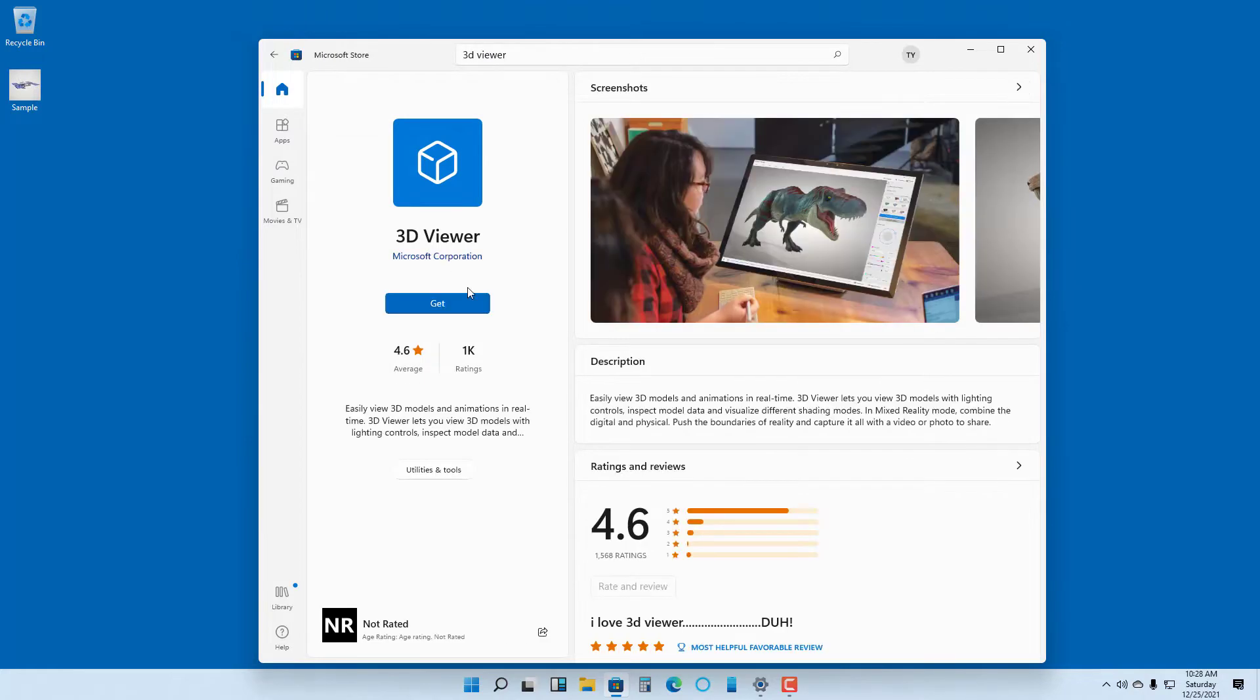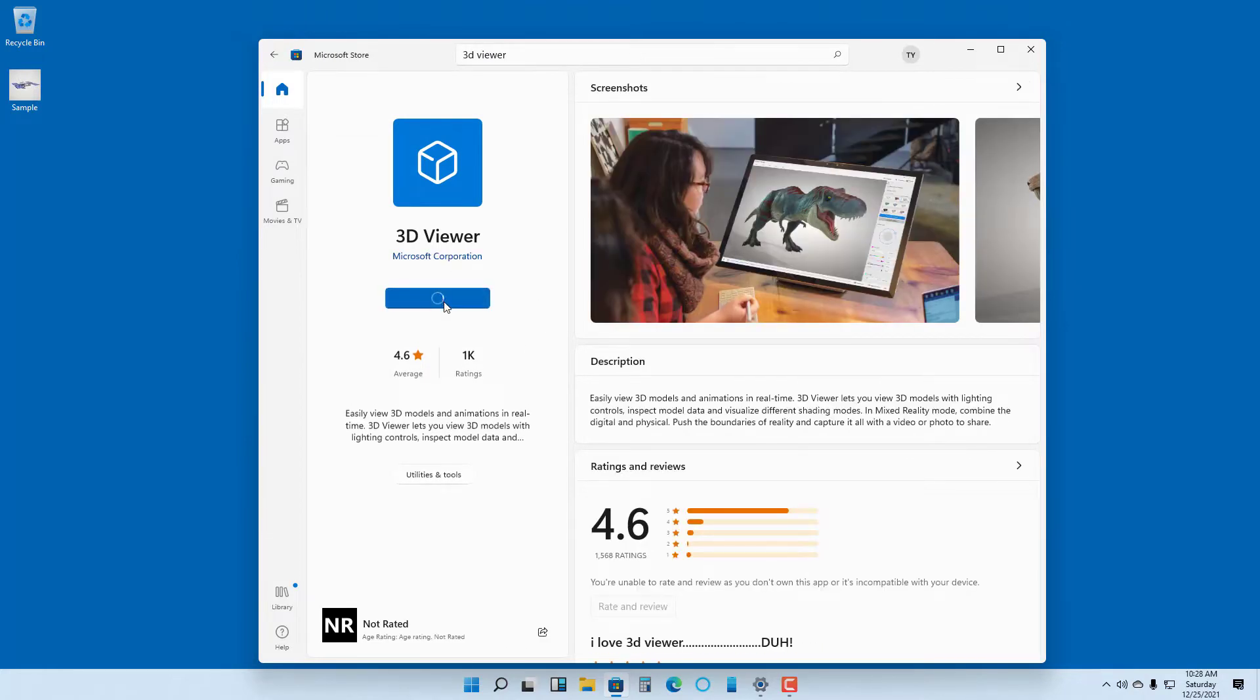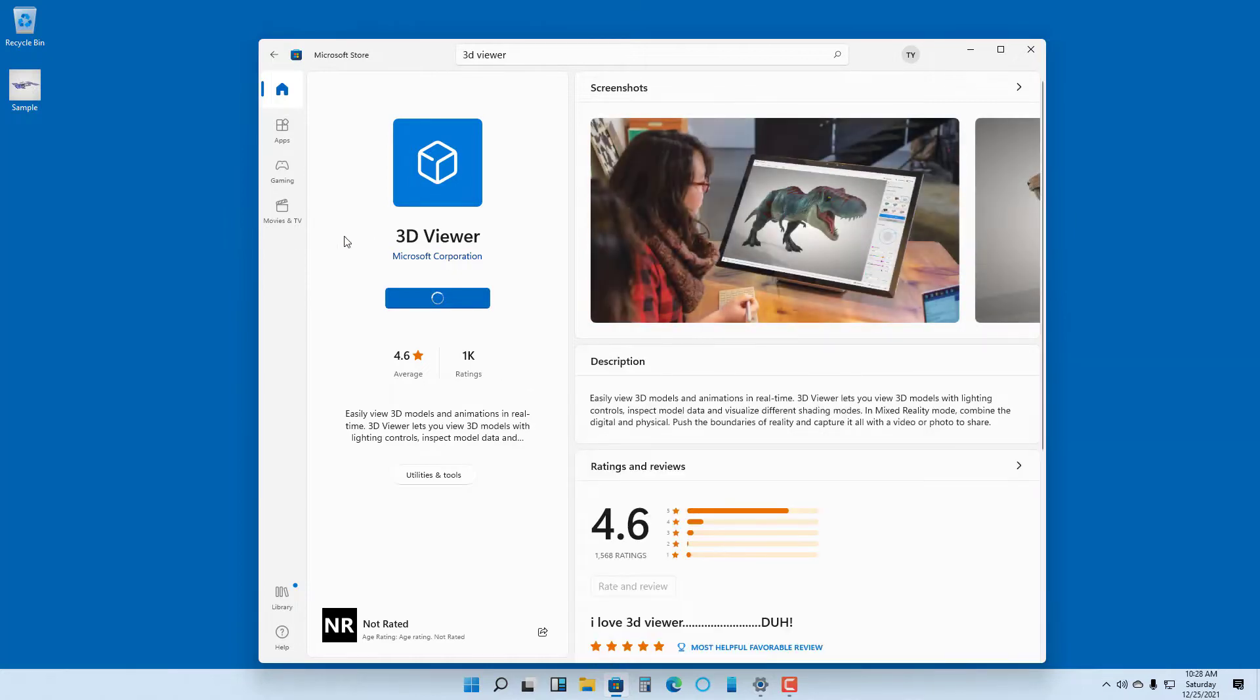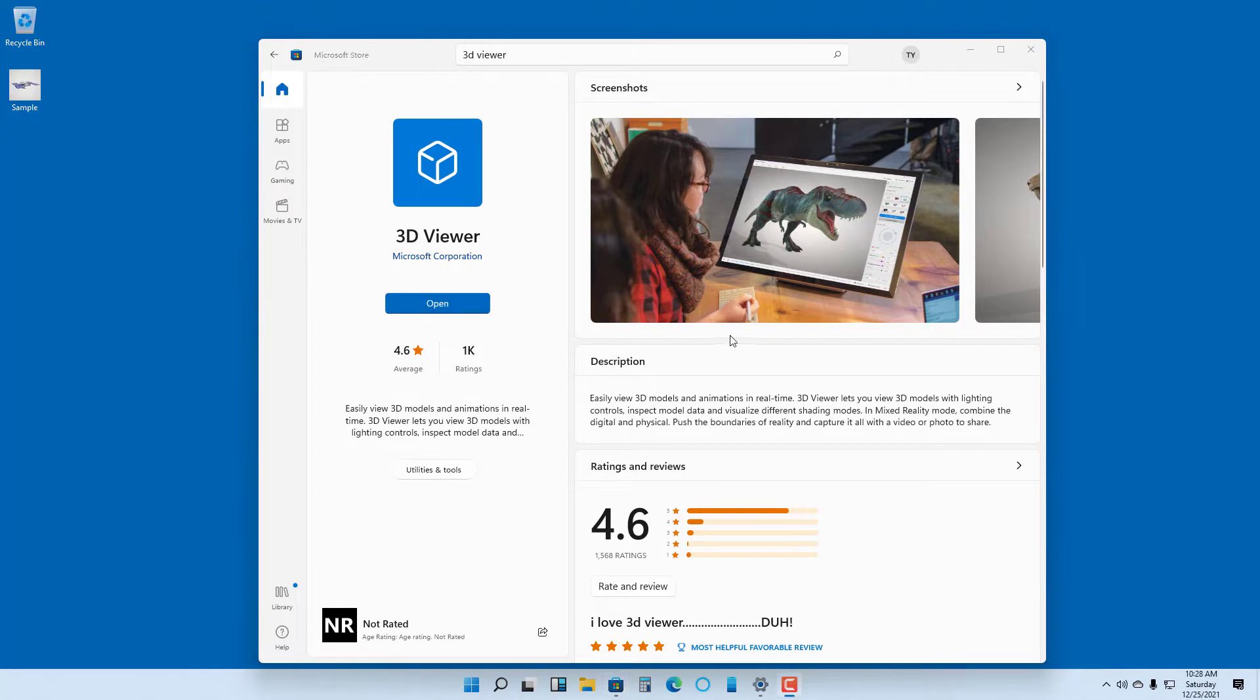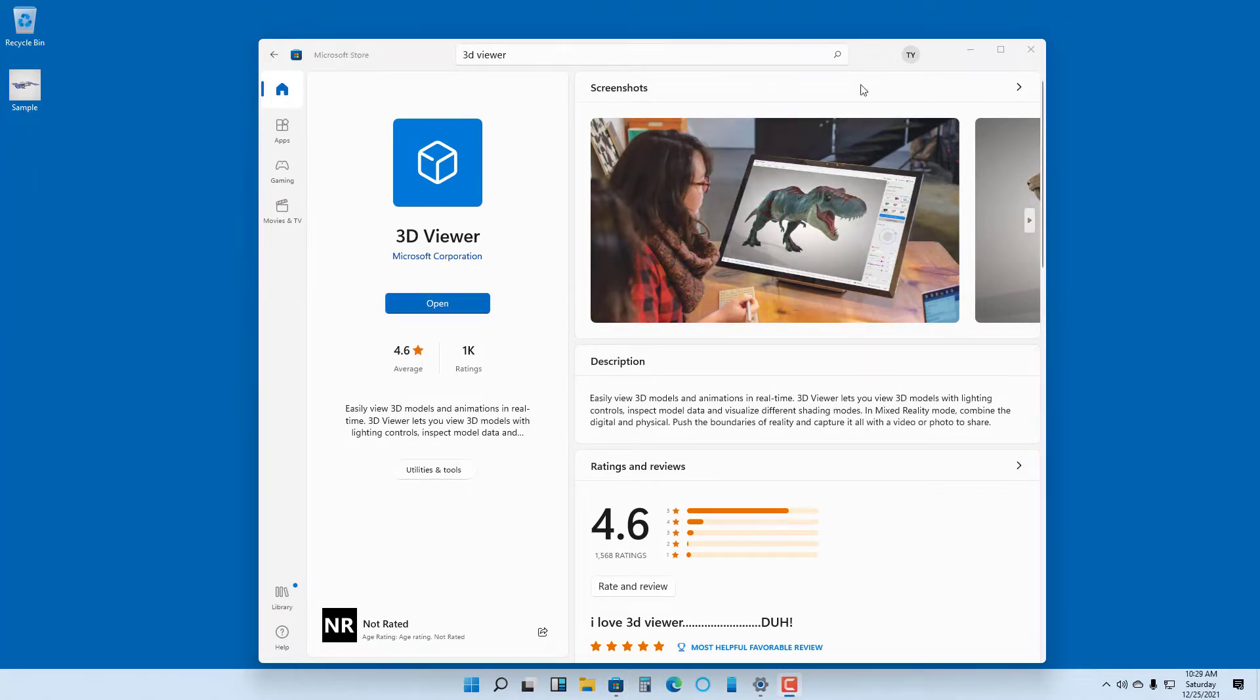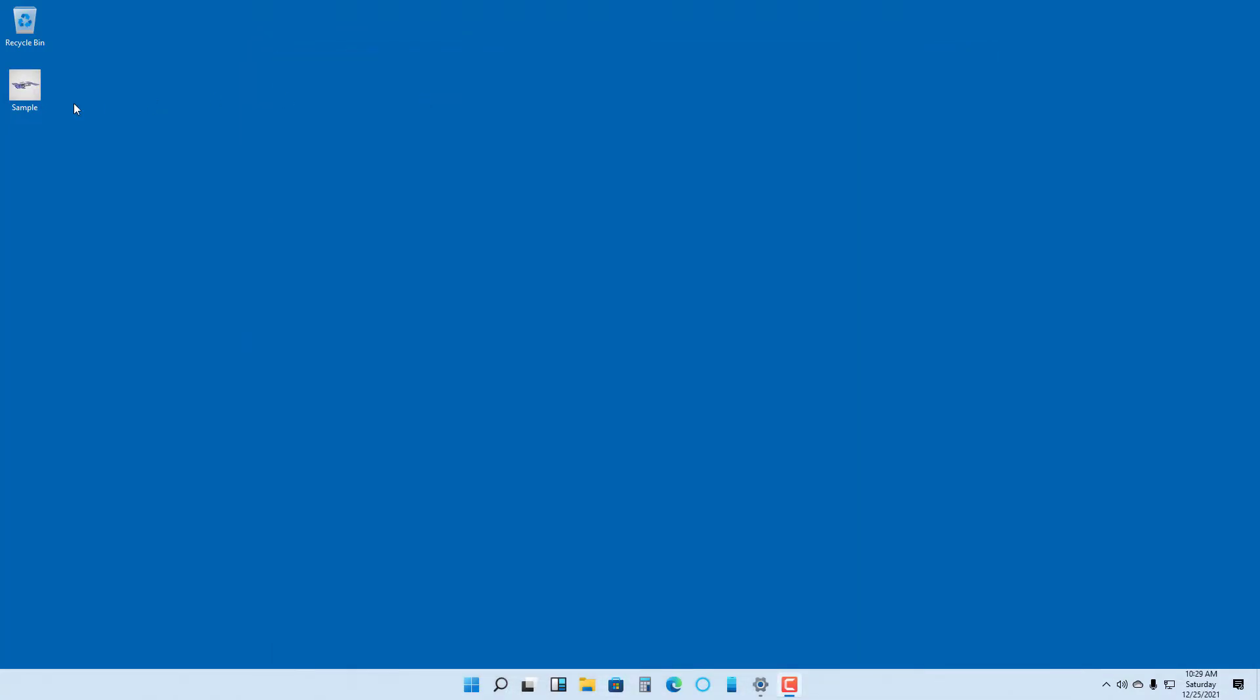You can get this app from Microsoft itself. It allows you to view 3D files and preview them easily. It's loading and now installing. You can see it's now okay to open, so it has already been installed onto the computer.